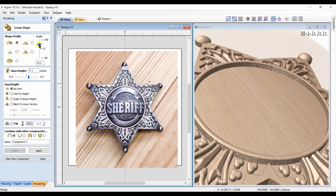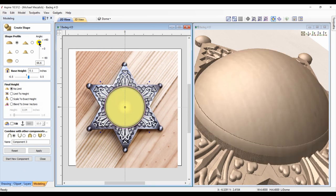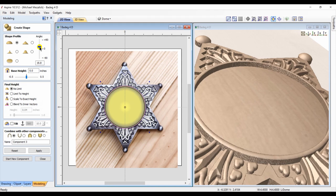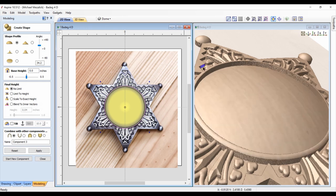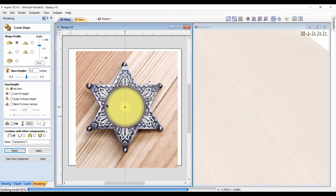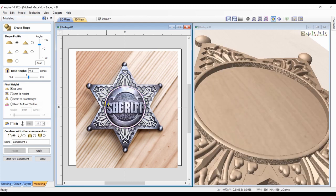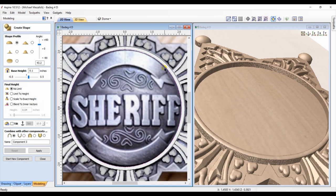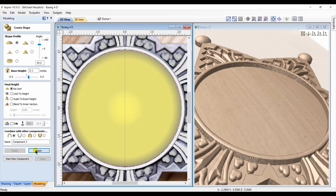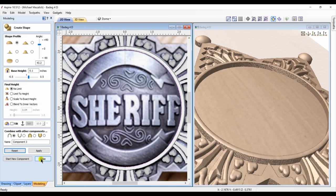Now let's create another little dome inside of this component that we've just created. I choose the circular vector again, choose the dome option within the profile, set it to add, but the end result is not what I'm looking for. I can adjust the shape height, but it's still being added to that ring. I'm going to choose the smaller circular vector to create the dome — I want this dome to still follow the underlying shape of the badge, but there winds up being a problem of little spikes where the new dome and the ring overlap one another. That's not going to work.